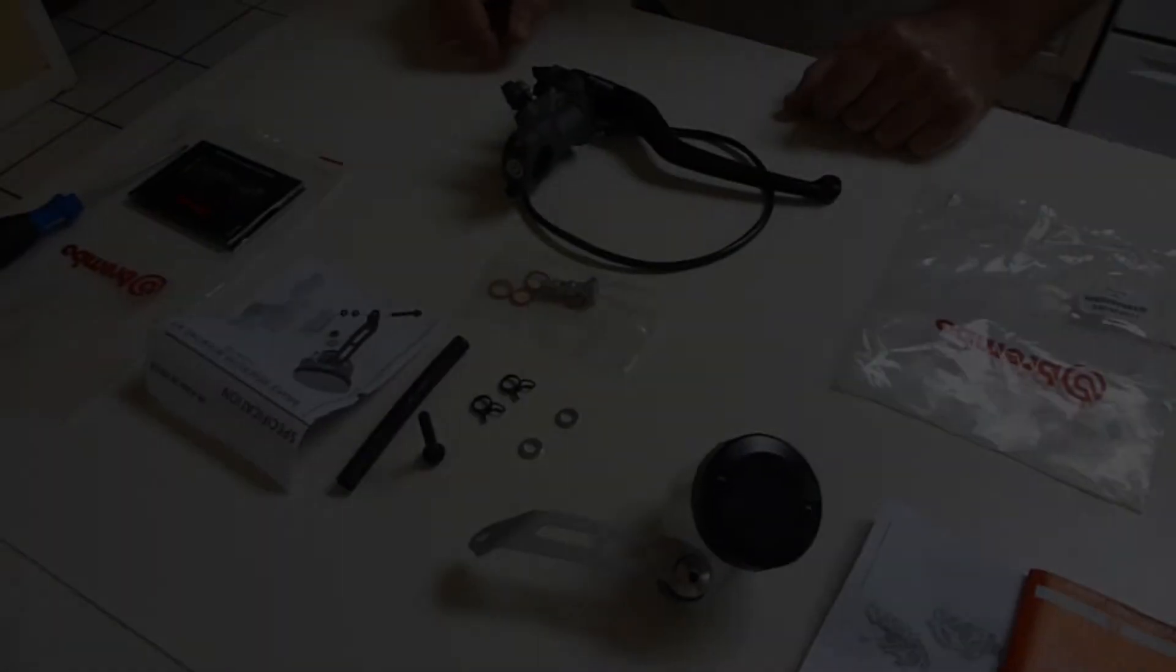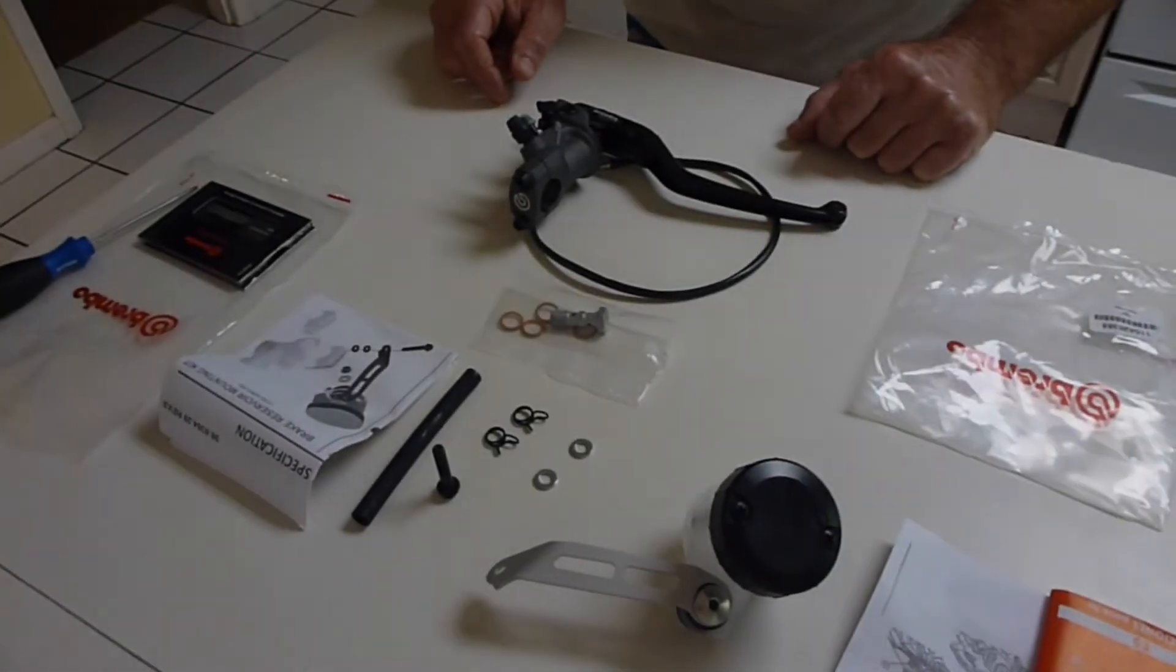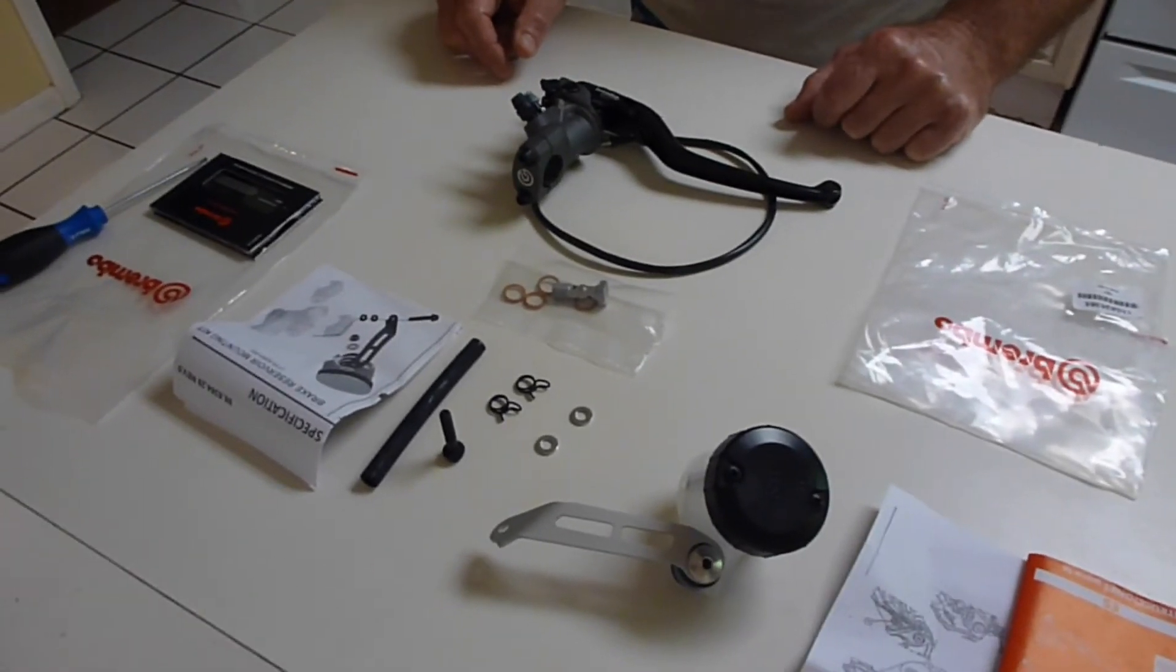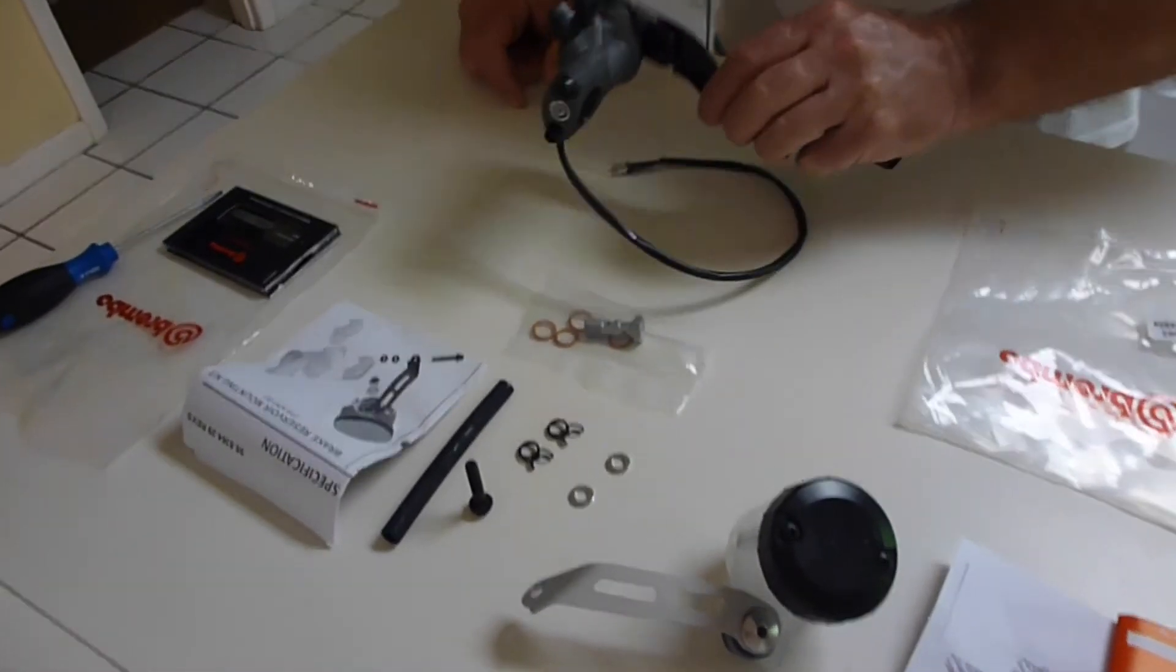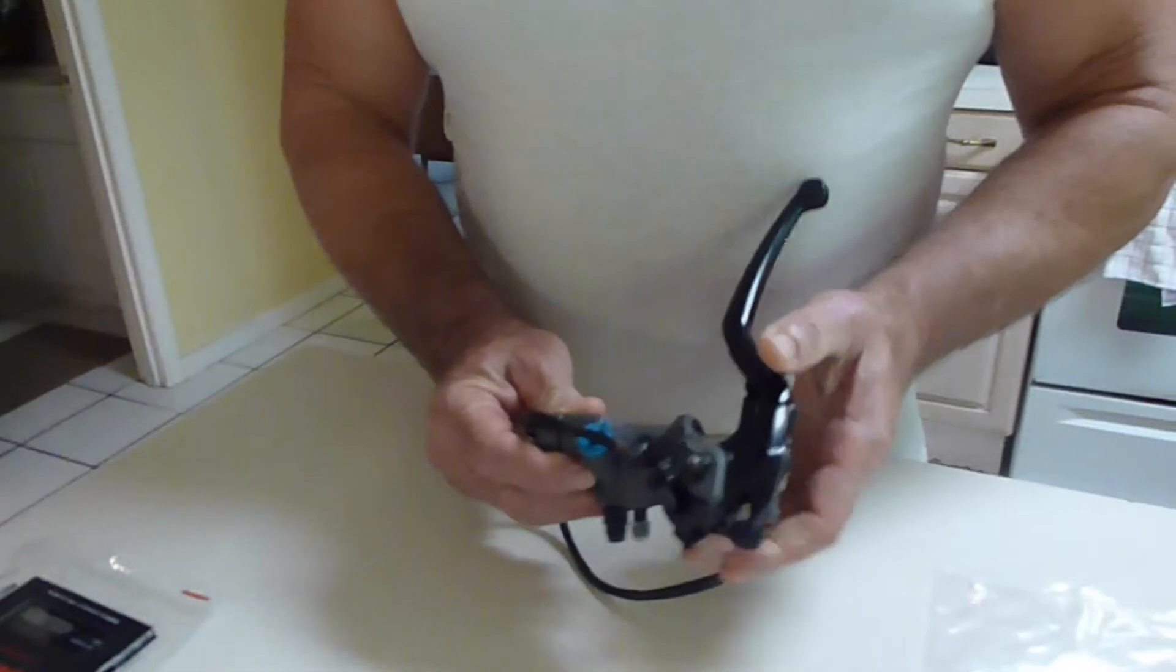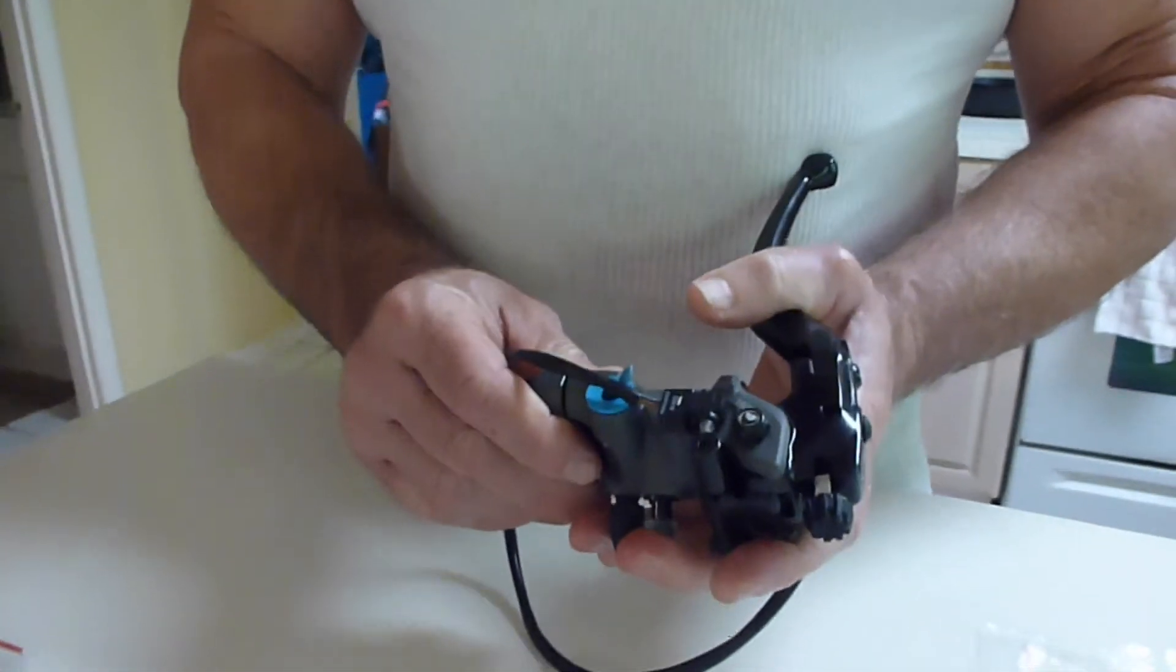So I just received my new RCS19 Brembo Master Cylinder Corsa Corta. I'm going to be using it for the track application and it came with a brake light switch attached.